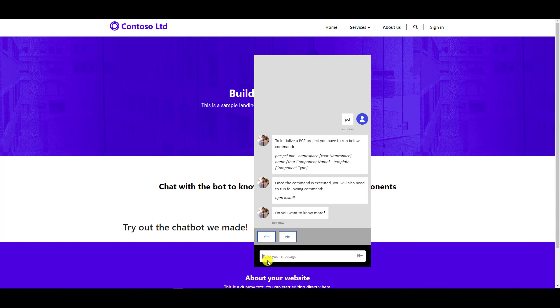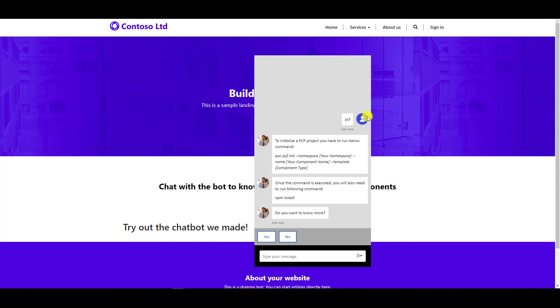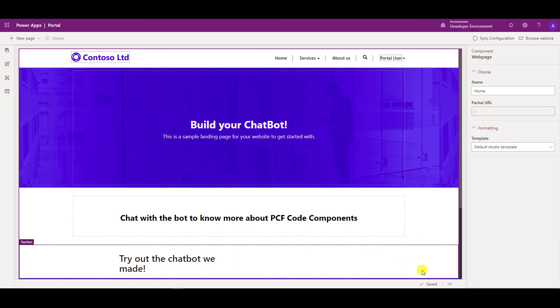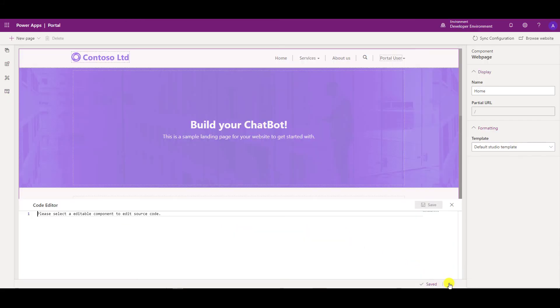Okay, so that's how we have styled our bot. Now as you can see, you can also change the icons of the bot as well as the icon of the user. I've kept the same icon of the user that is provided by the platform, but I've changed the icon of the bot. So to do that, if you go to the portal again, I'll show you the code for that.